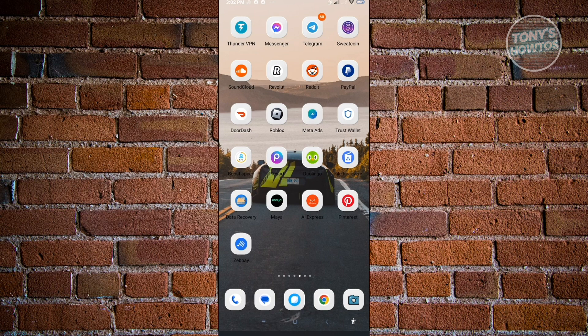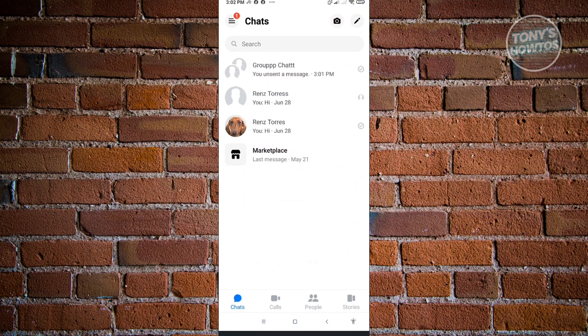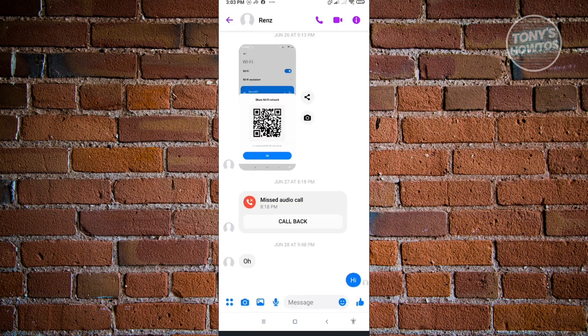The first thing you want to do is open your Messenger application. When you go to a specific user and start creating your poll, usually when we create a poll,